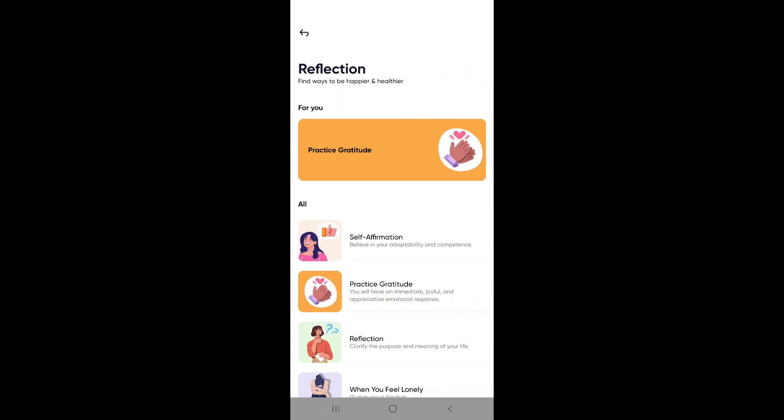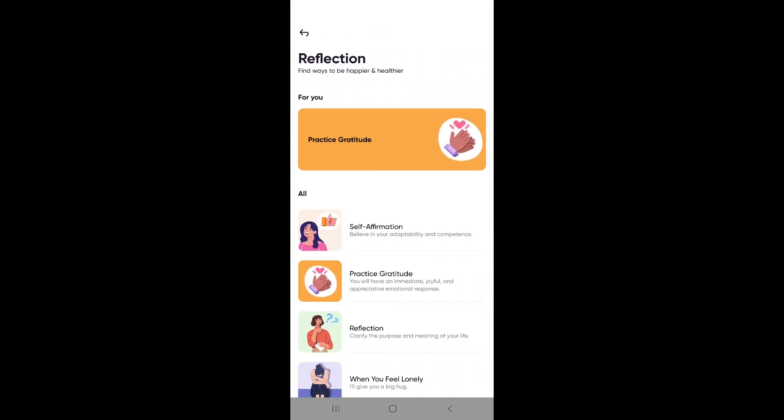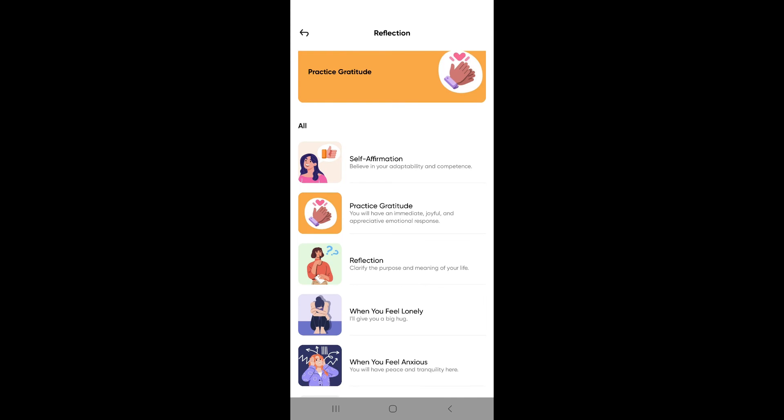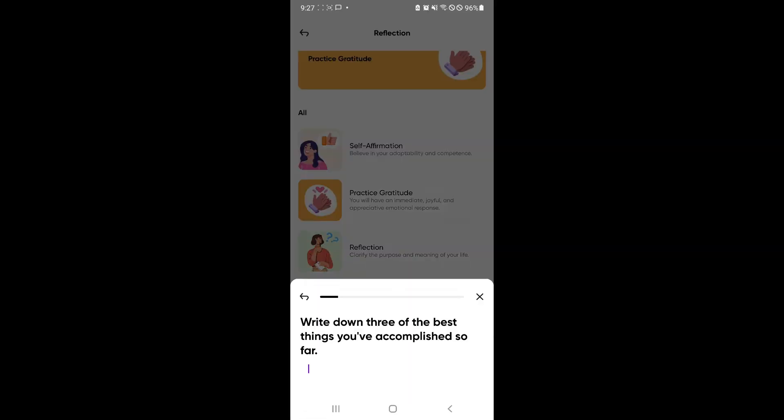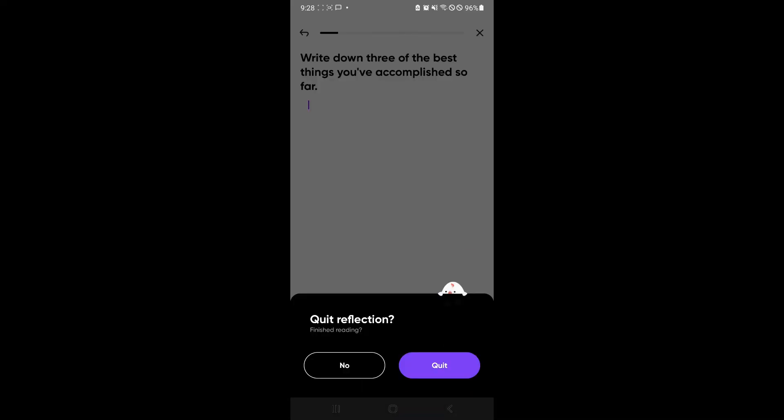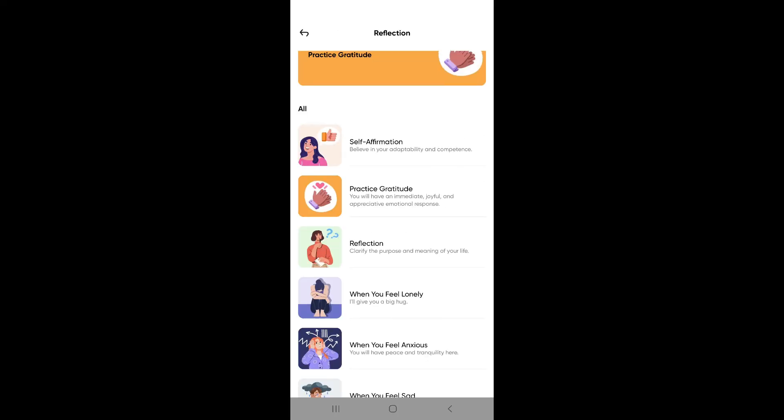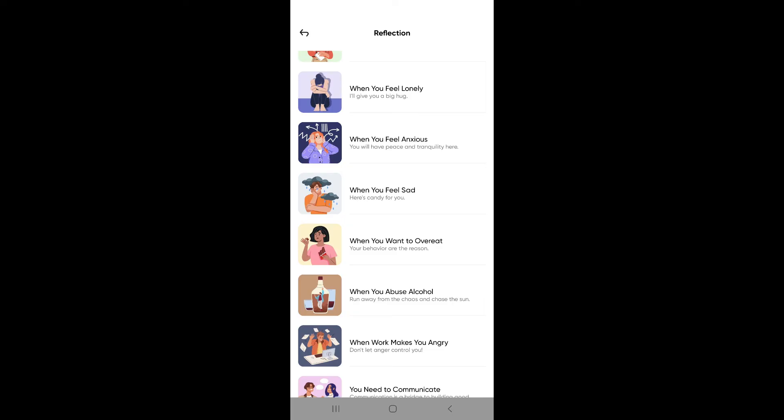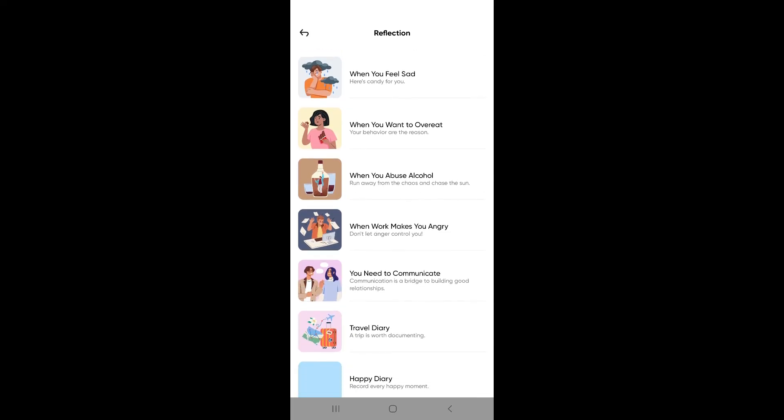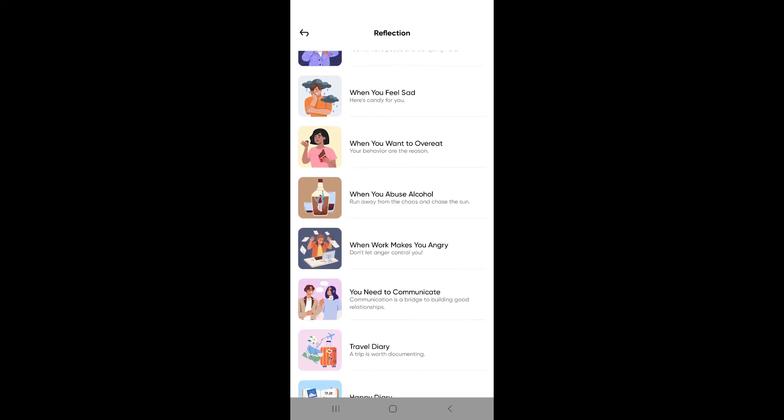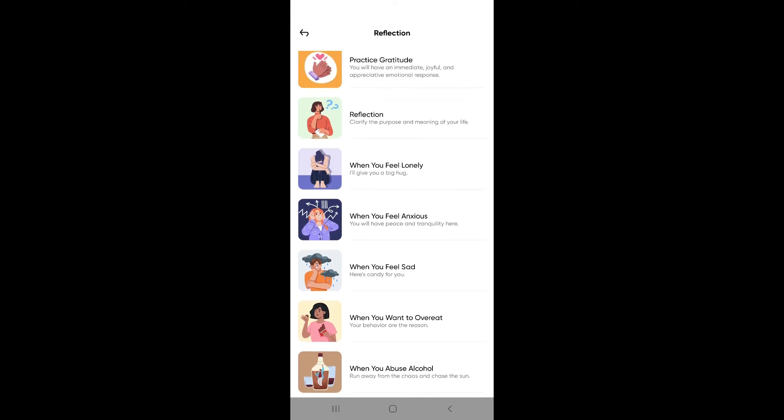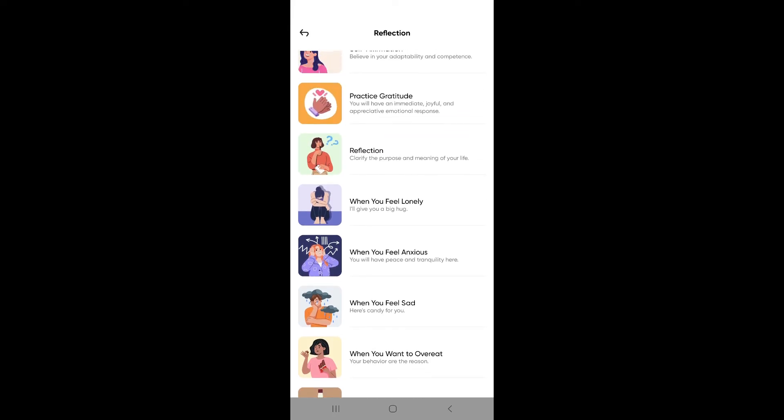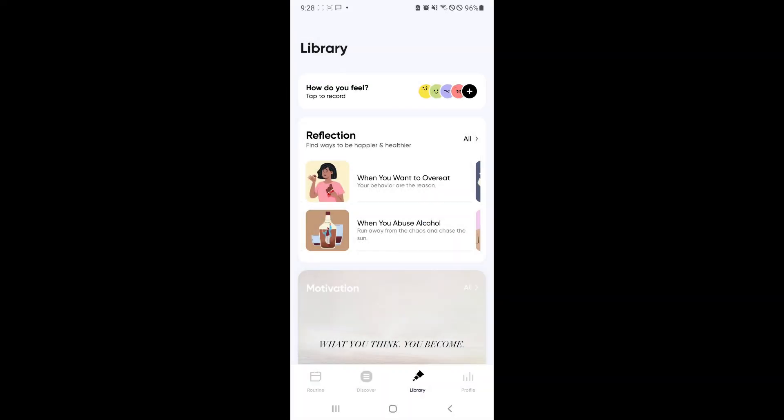You could also check out some reflections over here for you to find ways to be happier and healthier. For example, you would like to have some self-affirmation. You could check this out and it will explain to you or give you some tasks so that you would slowly appreciate yourself. So let's quit this for now. So depending on which one you want to feel or which one you want to achieve, in this reflection, you will be able to learn more about yourself and slowly improve personally as well.